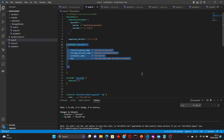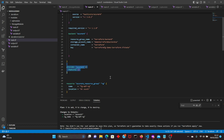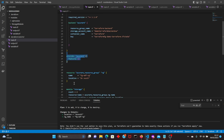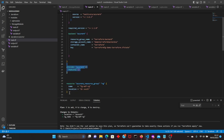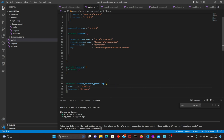That's our backend configuration — we are using an Azure storage account as our backend, so it's a remote state file. The resource group is declared here and I'll be calling this resource group in our modules.